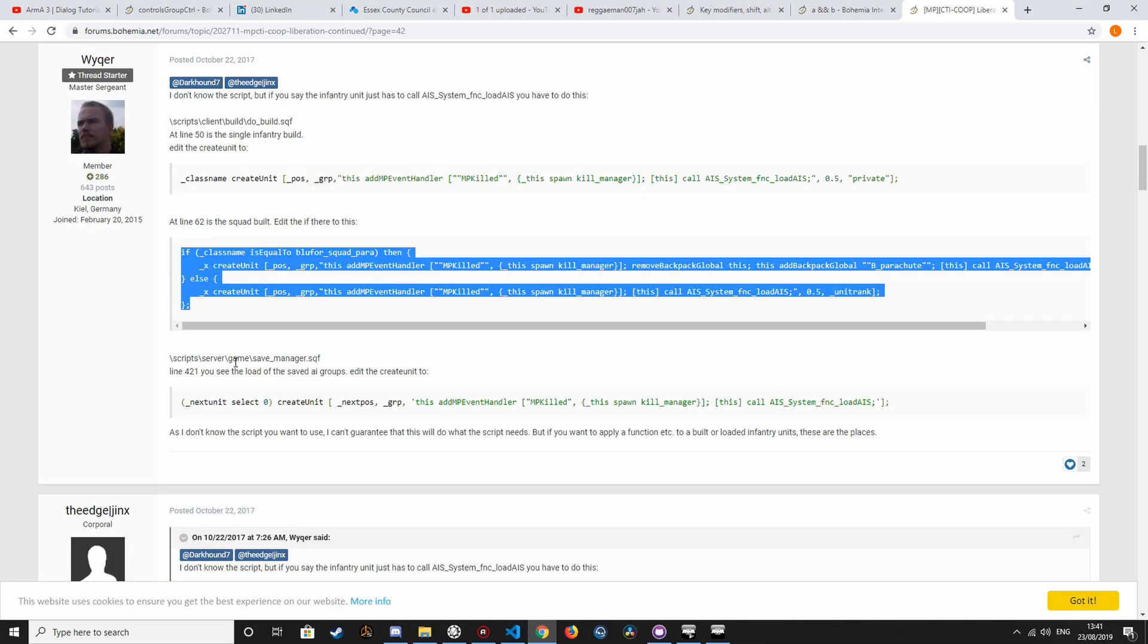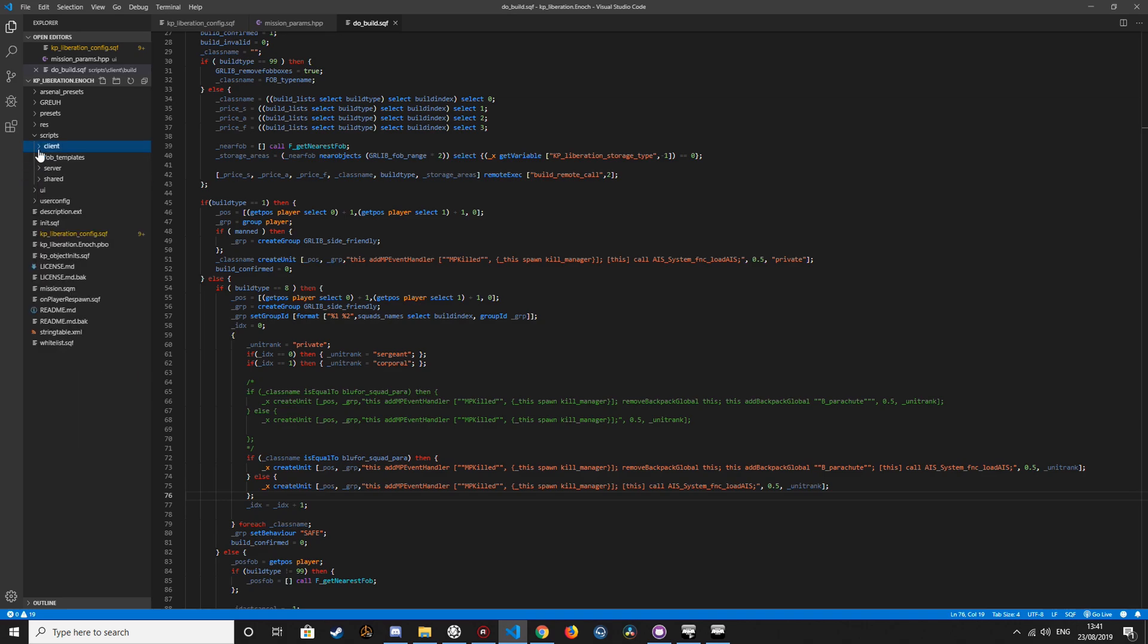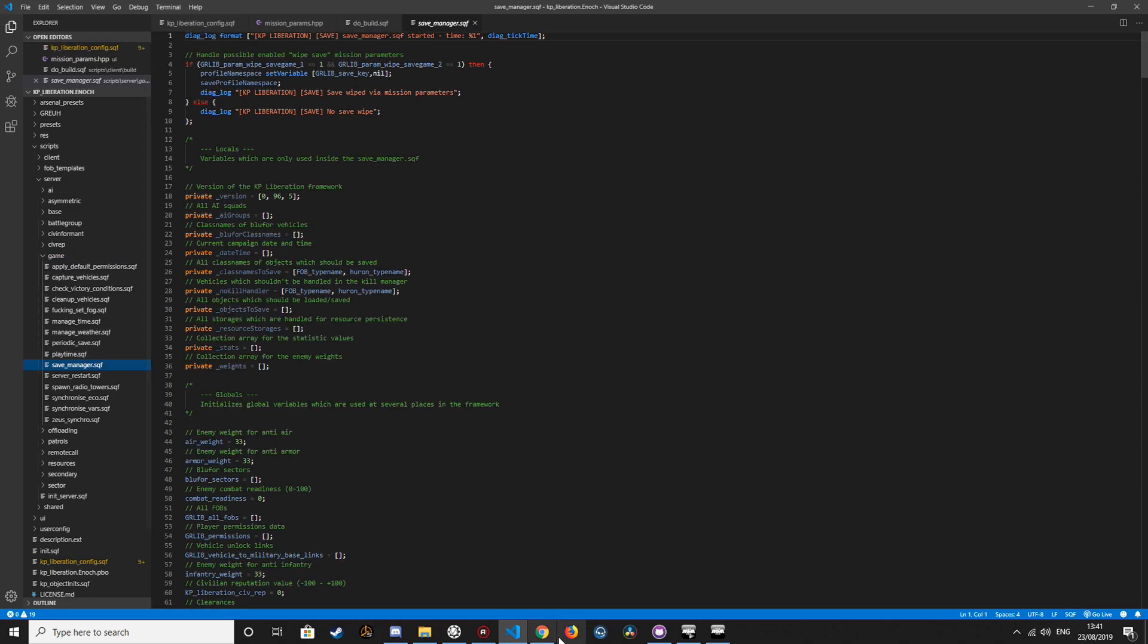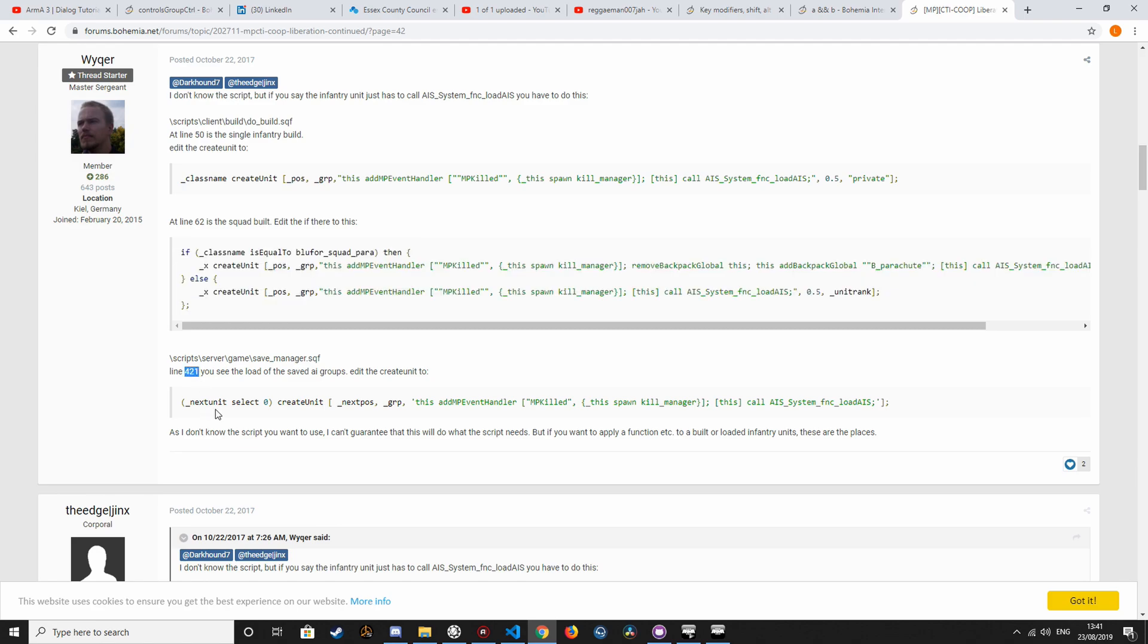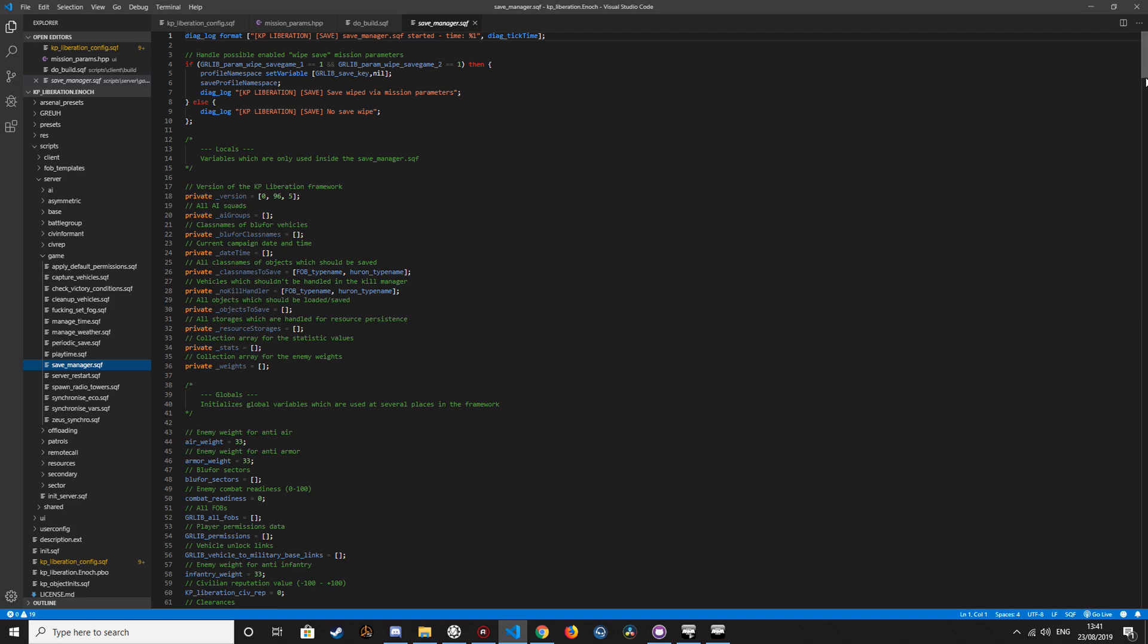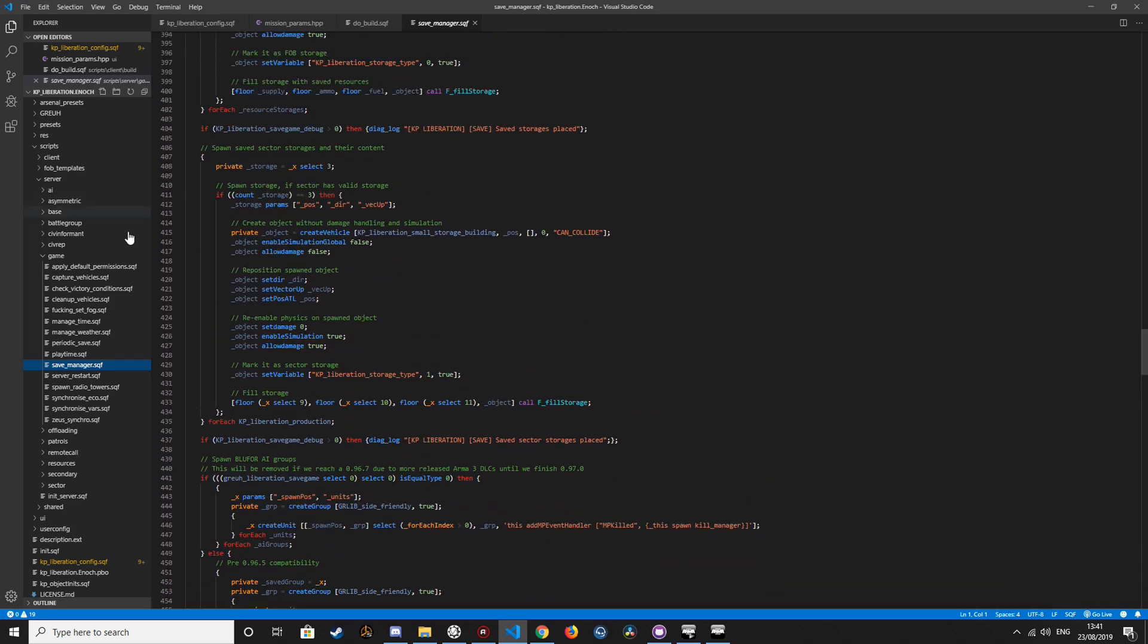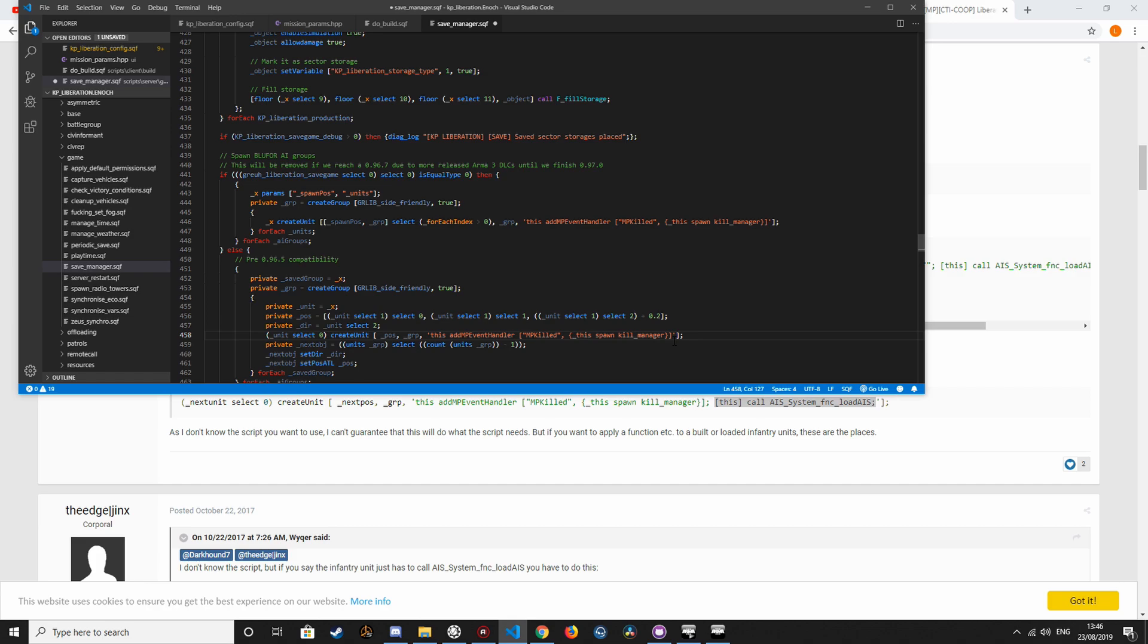And lastly, we are referred to scripts, server, game, save manager. Line 41. This may have changed since this was posted a couple of years ago now. Here also. And save.